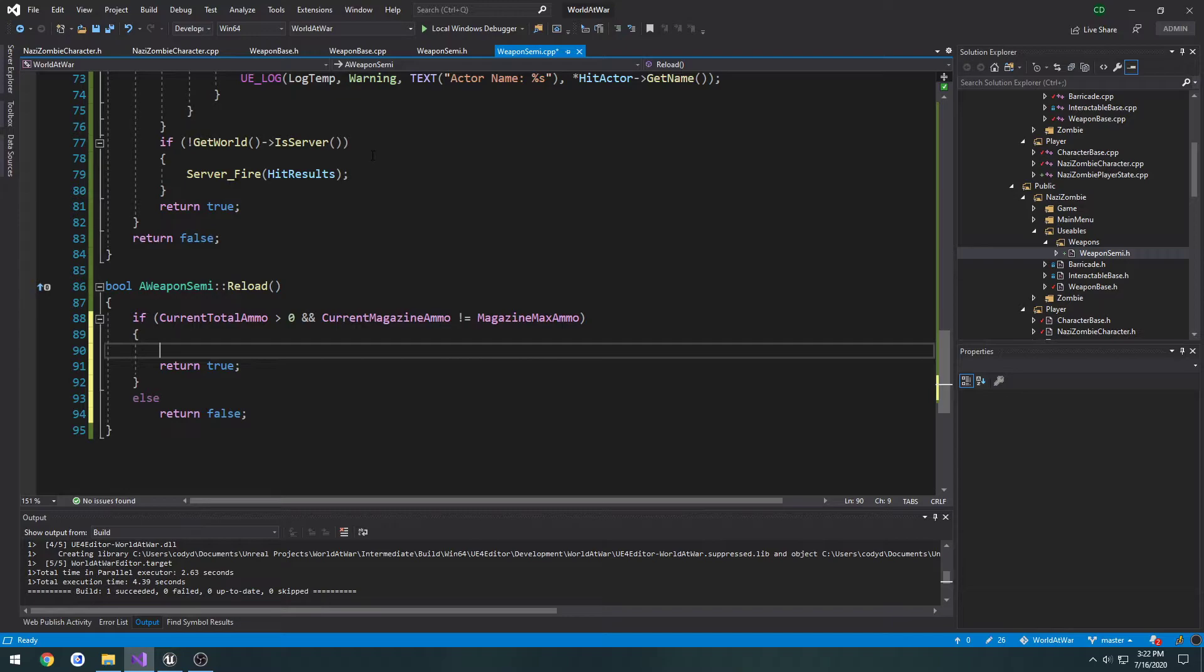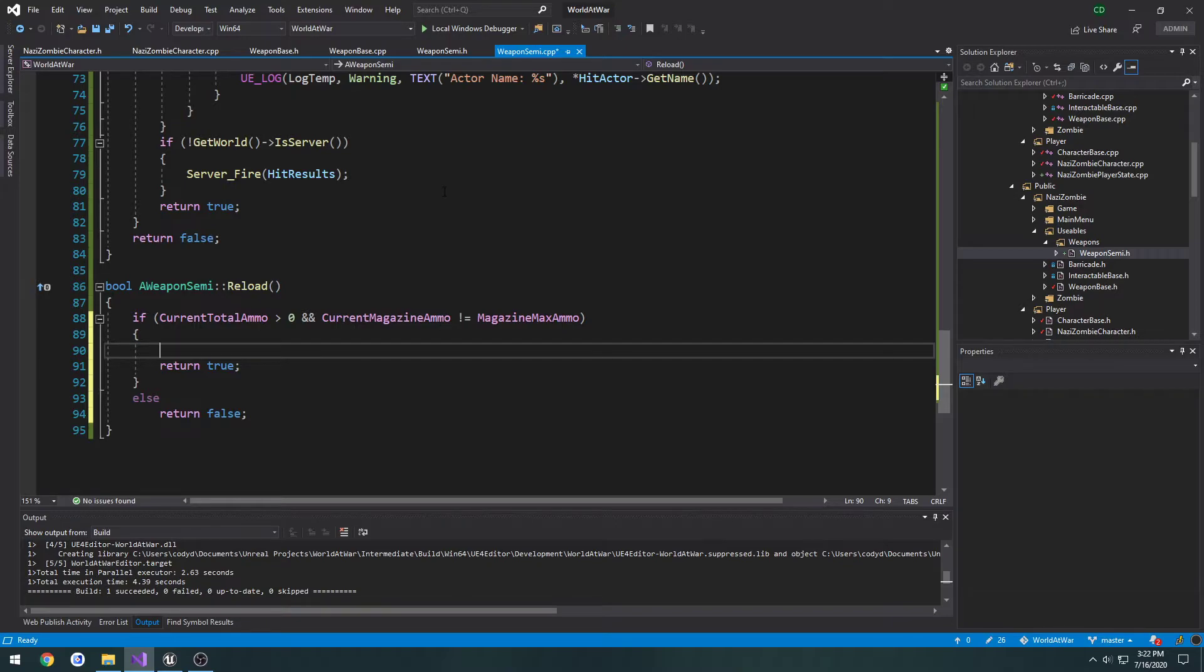So this will allow us to only reload if we have ammo to reload with, and our current magazine ammo is not completely full, so we don't do something pointless.